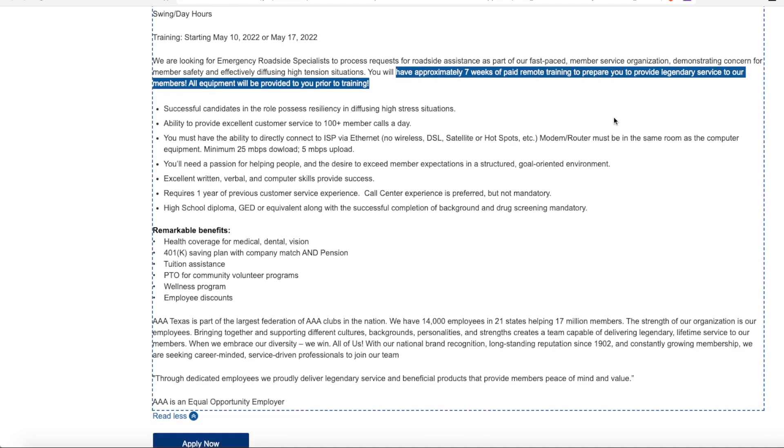And it says all equipment will be provided to you prior to your training start date. They are looking for someone who can be resilient in high stress situations and provide excellent customer service for up to 100 plus calls a day.